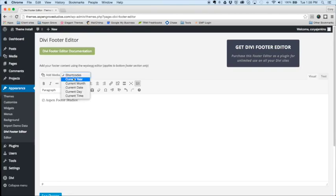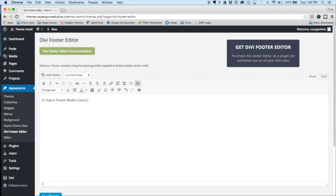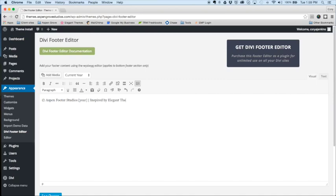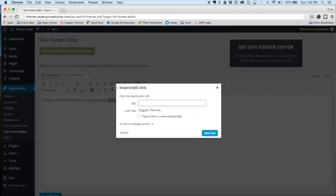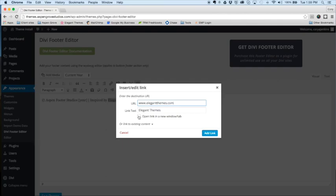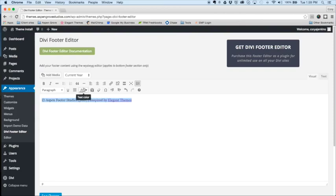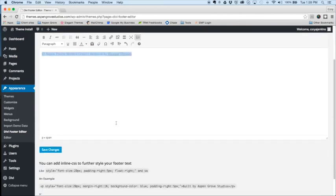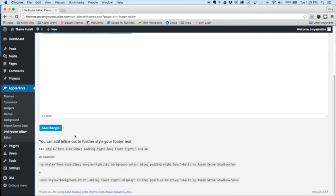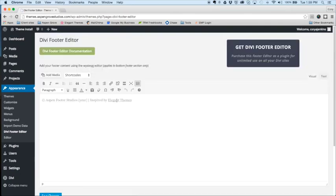We'll add the date using the shortcode inserter, and that's dynamic so it'll update every year. So let's put a name here. Oops, actually let's put inspired by Elegant Themes. Okay, and we'll link this to their website. Open that in a new tab, and let's change the color real quick so it shows a little bit better on the front end. Make that a light gray and save.